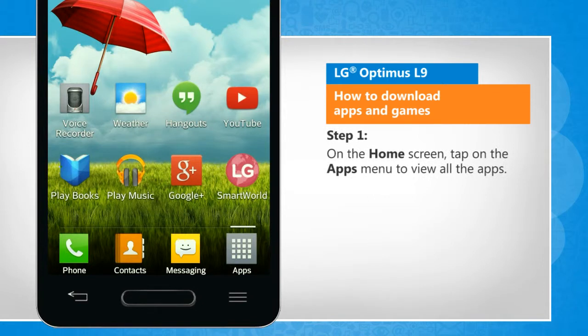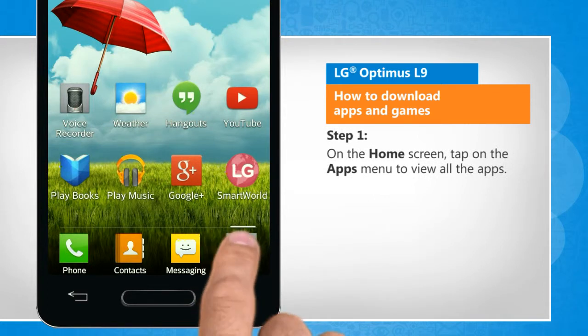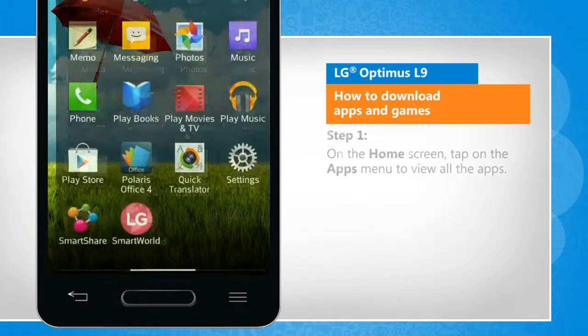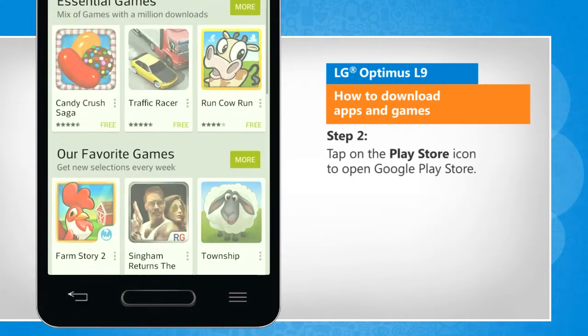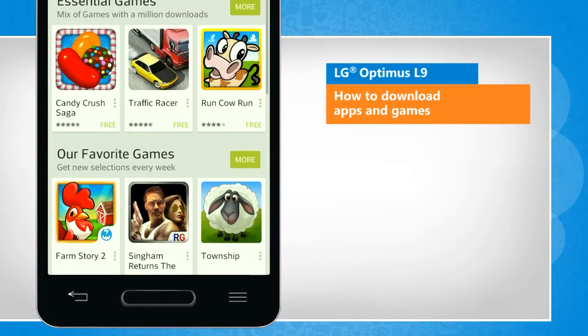On the home screen, tap on the Apps menu to view all the apps. Tap on the Play Store icon to open Google Play Store.